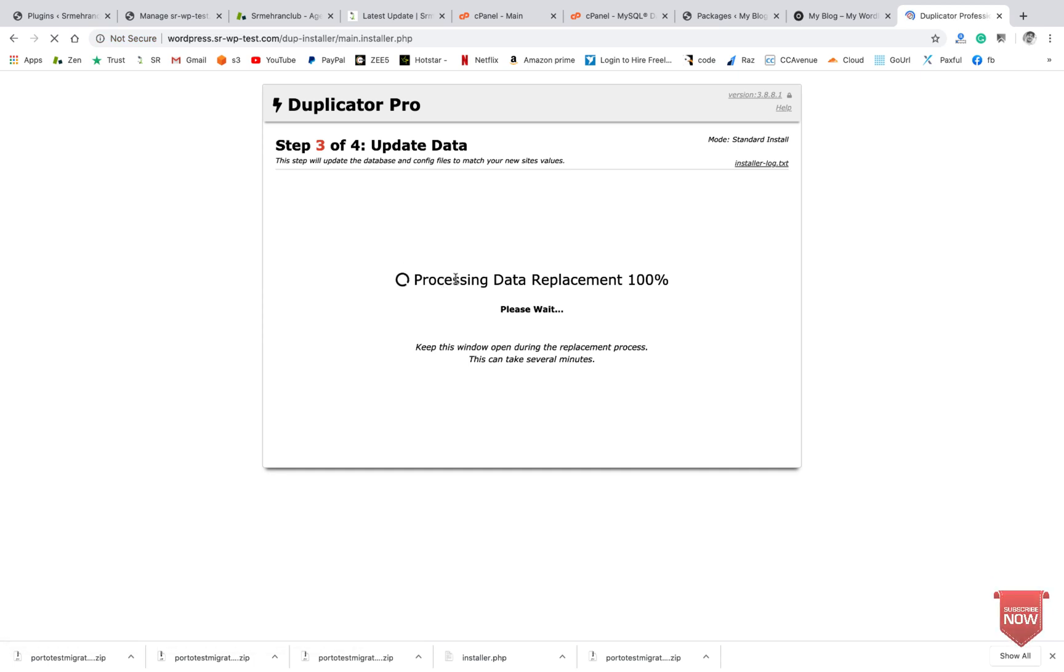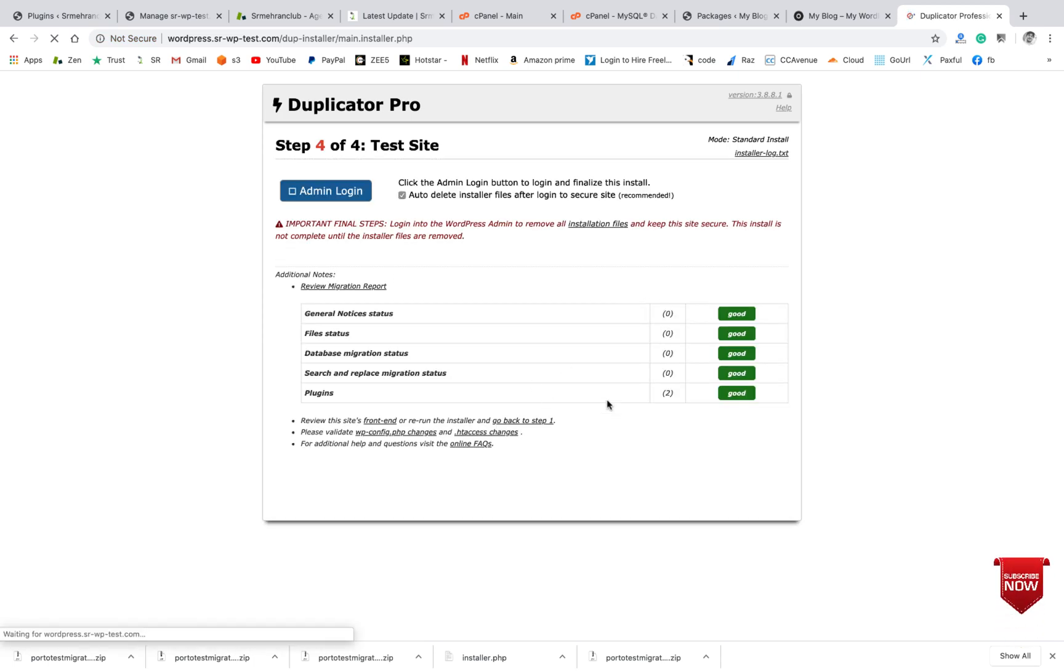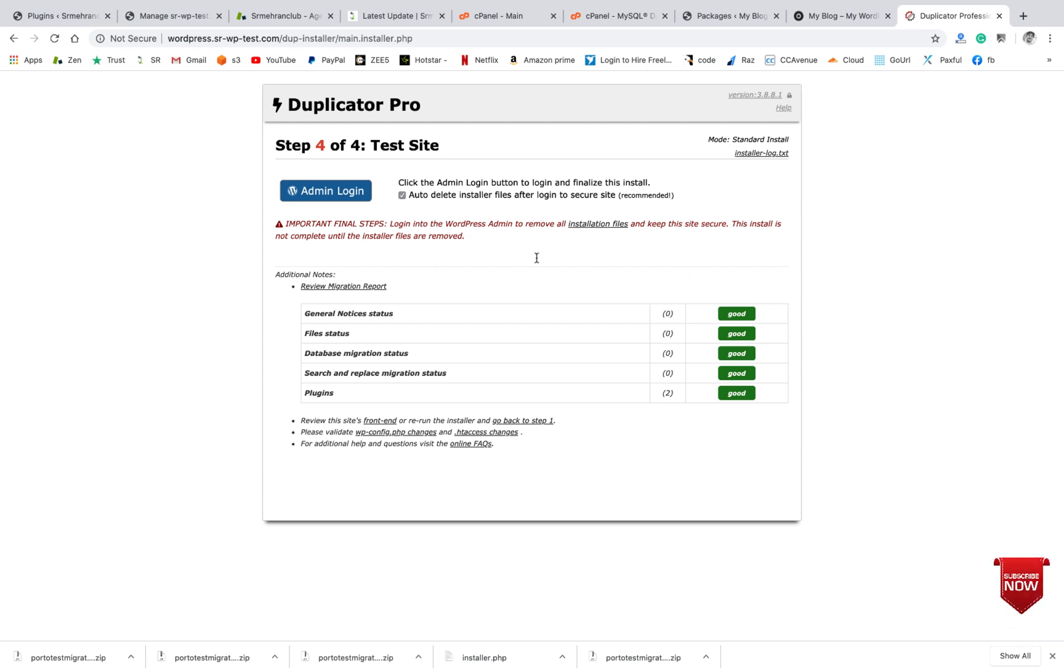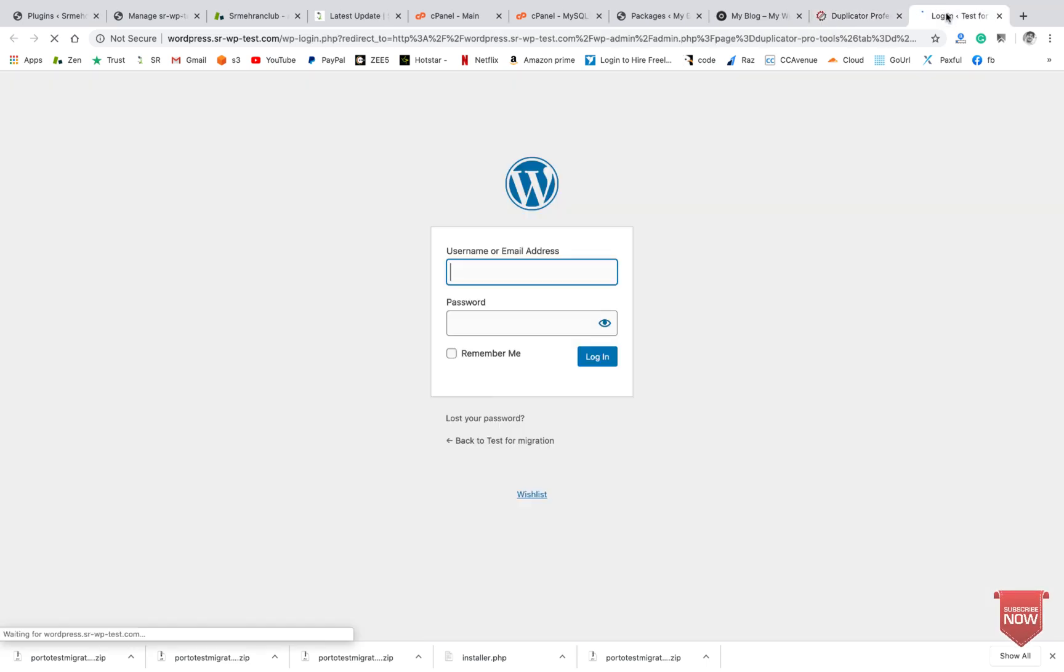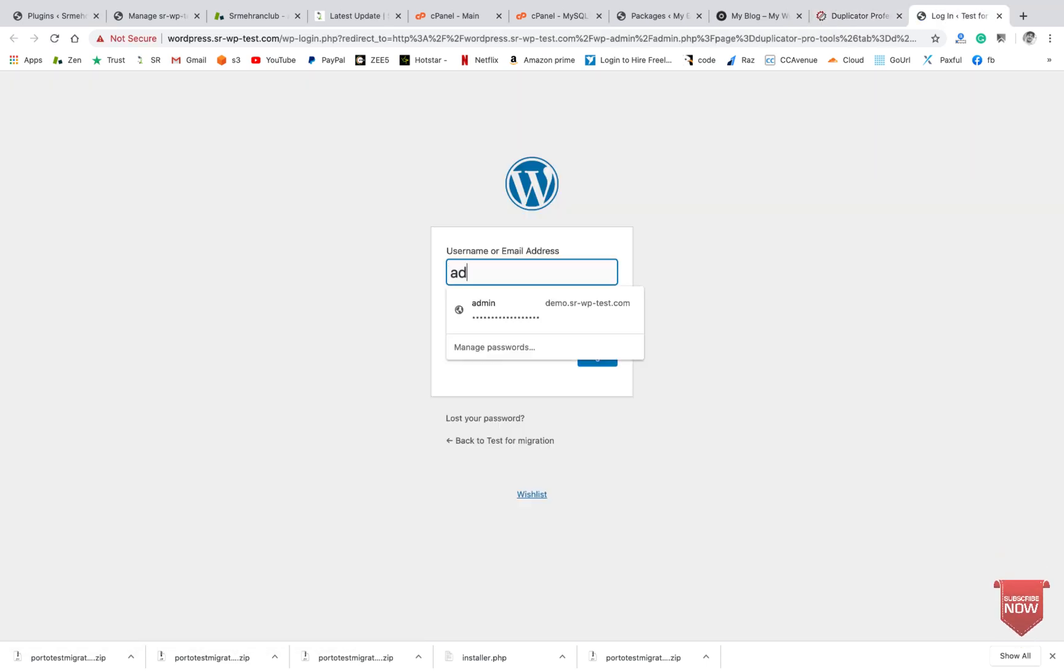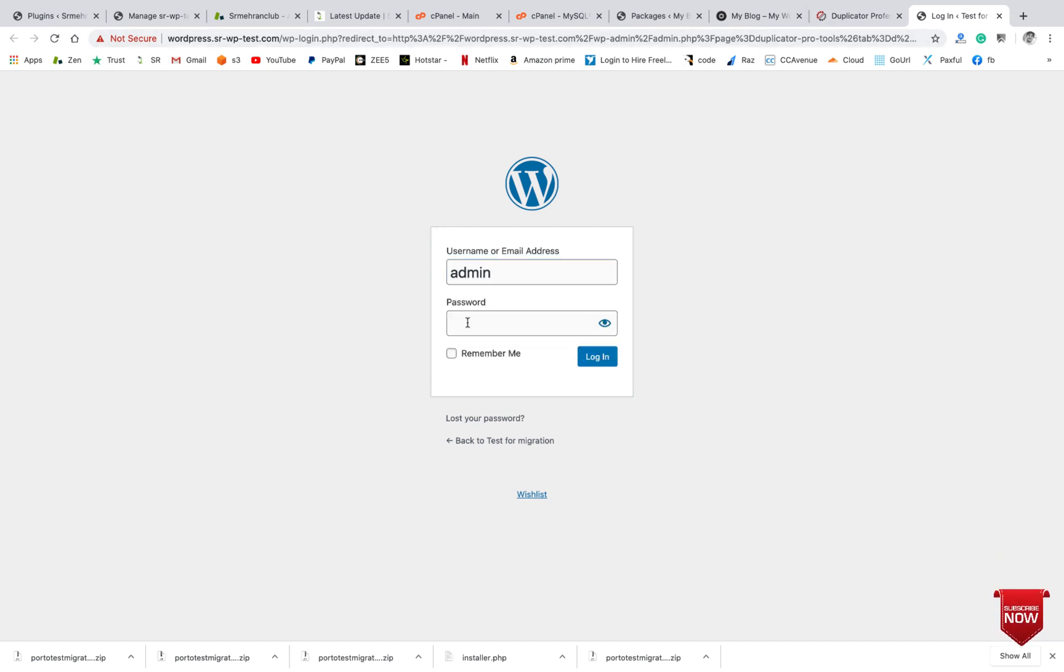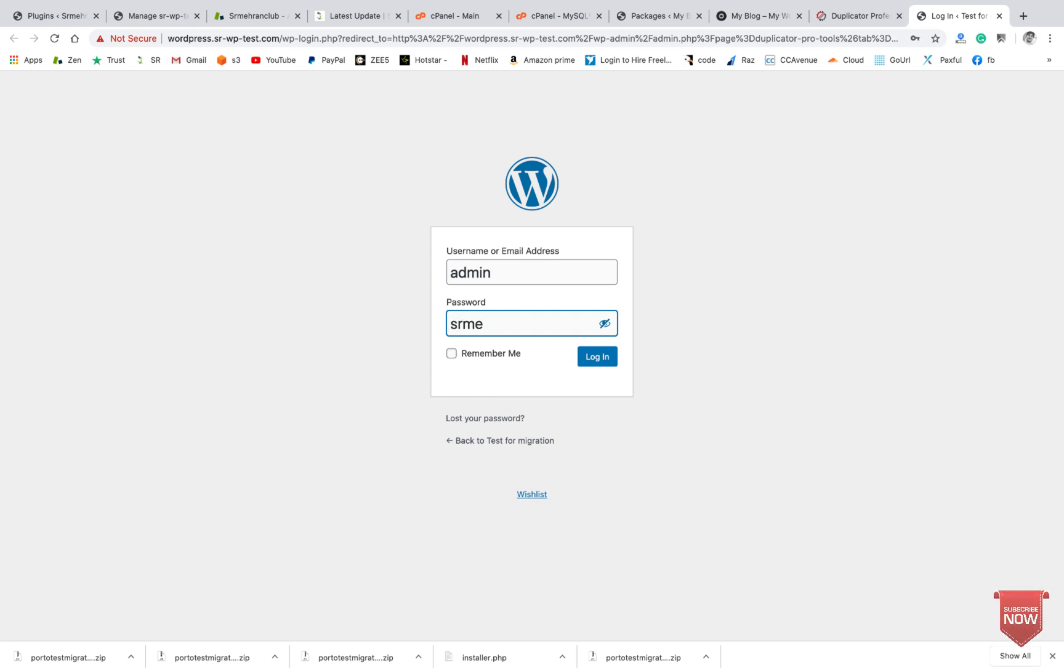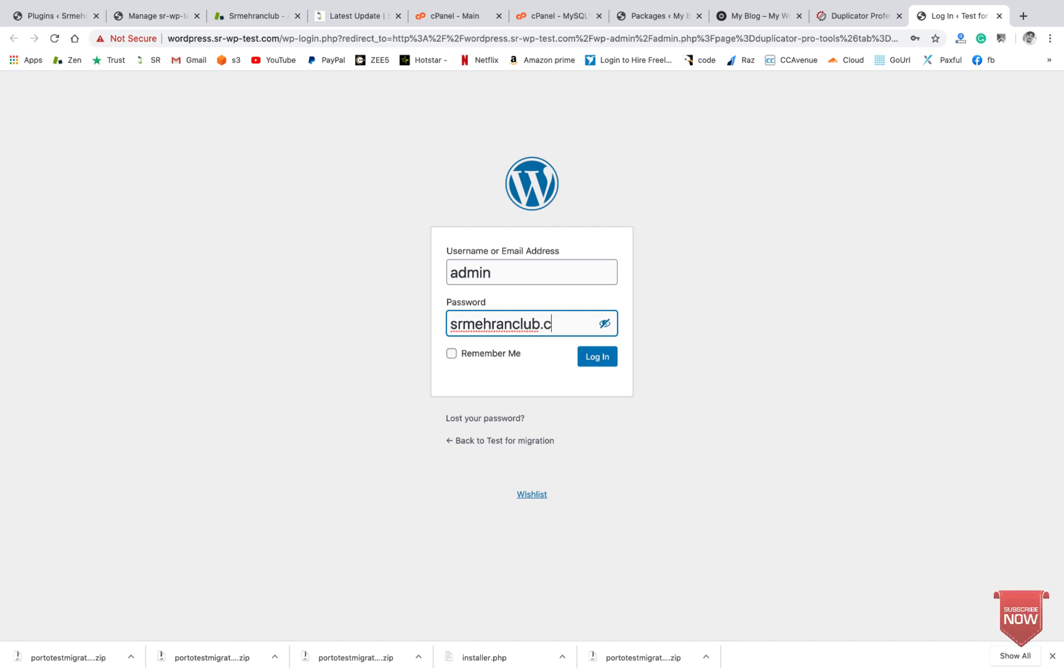Processing data, replace... now the website has been completely migrated and I will login to admin account and check it. Click on Admin and enter the password that I had entered - srmeheranclub.com.